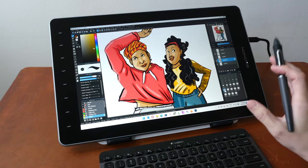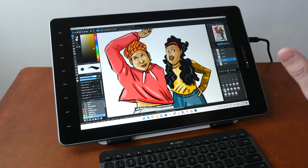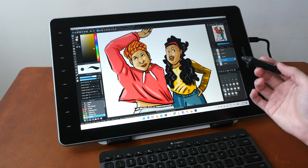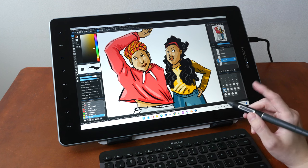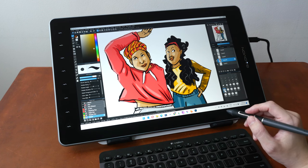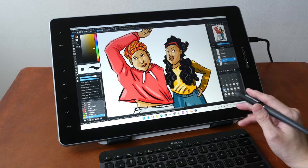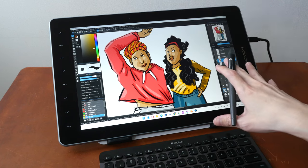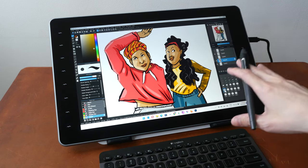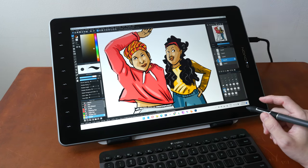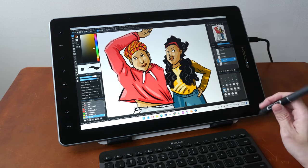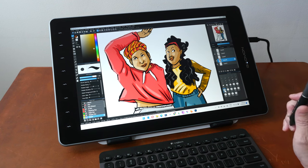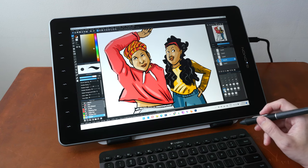All right. If you guys are interested to get this pen display, you can check out the purchase links that I have for you in the video description below. And if you have any other questions regarding this pen display, let me know in the comment section below. I hope this review is useful. See you guys again. Bye.